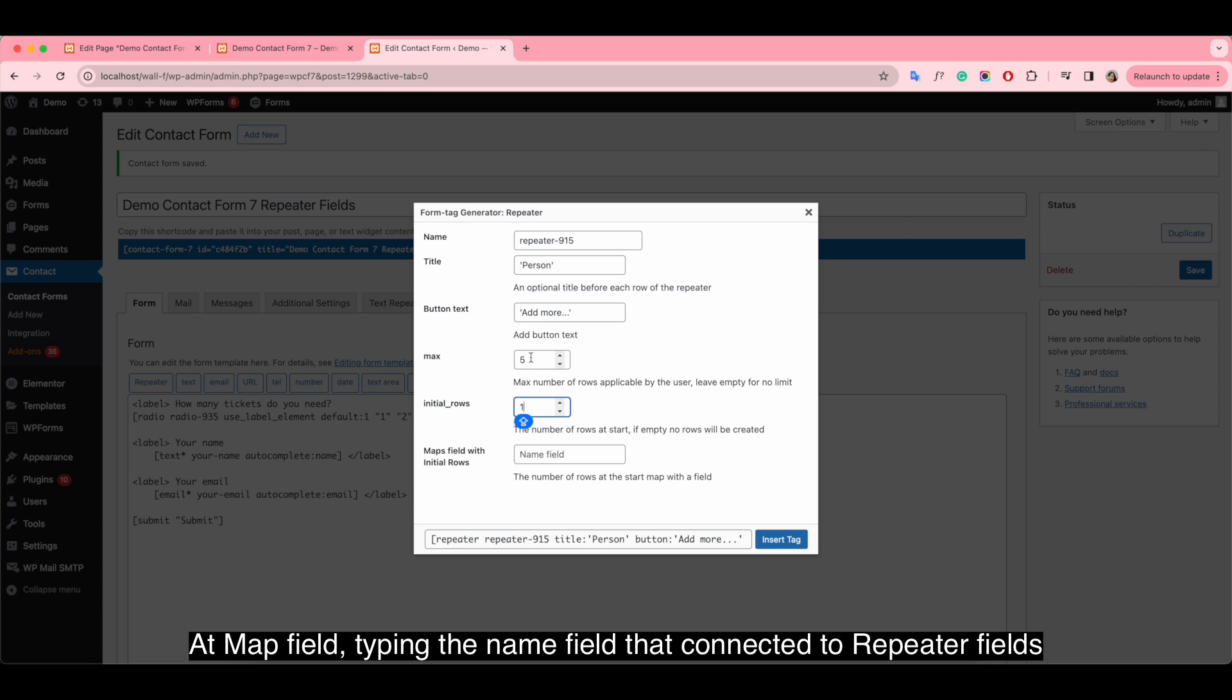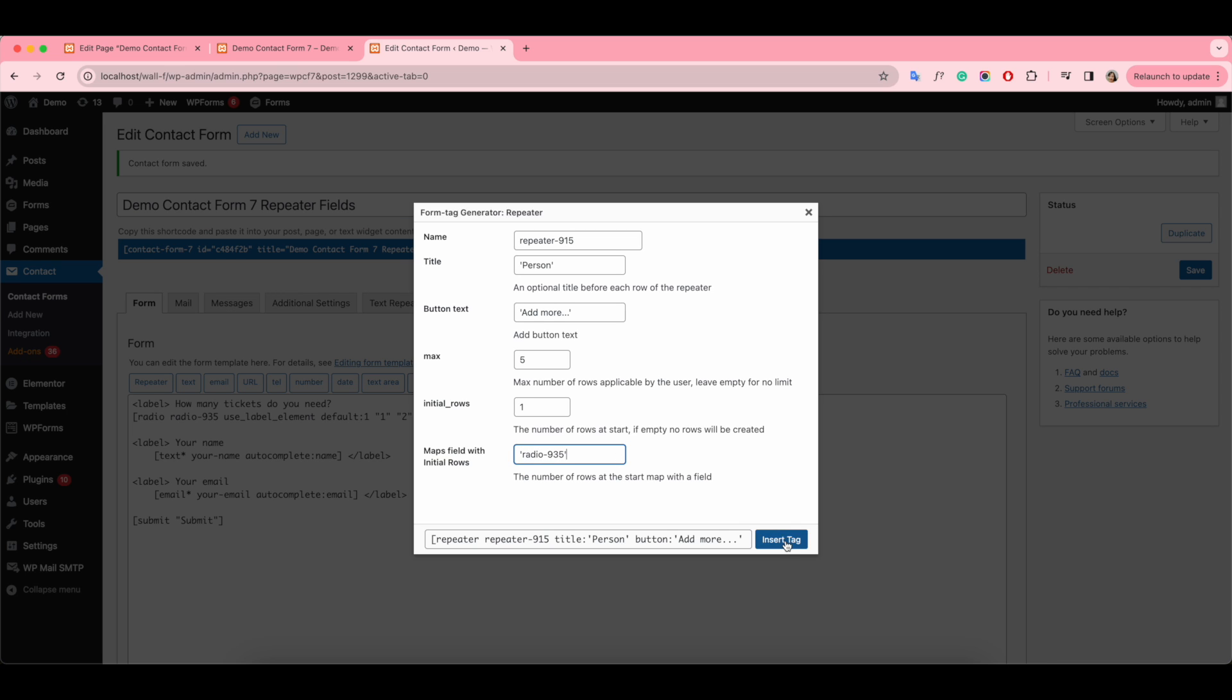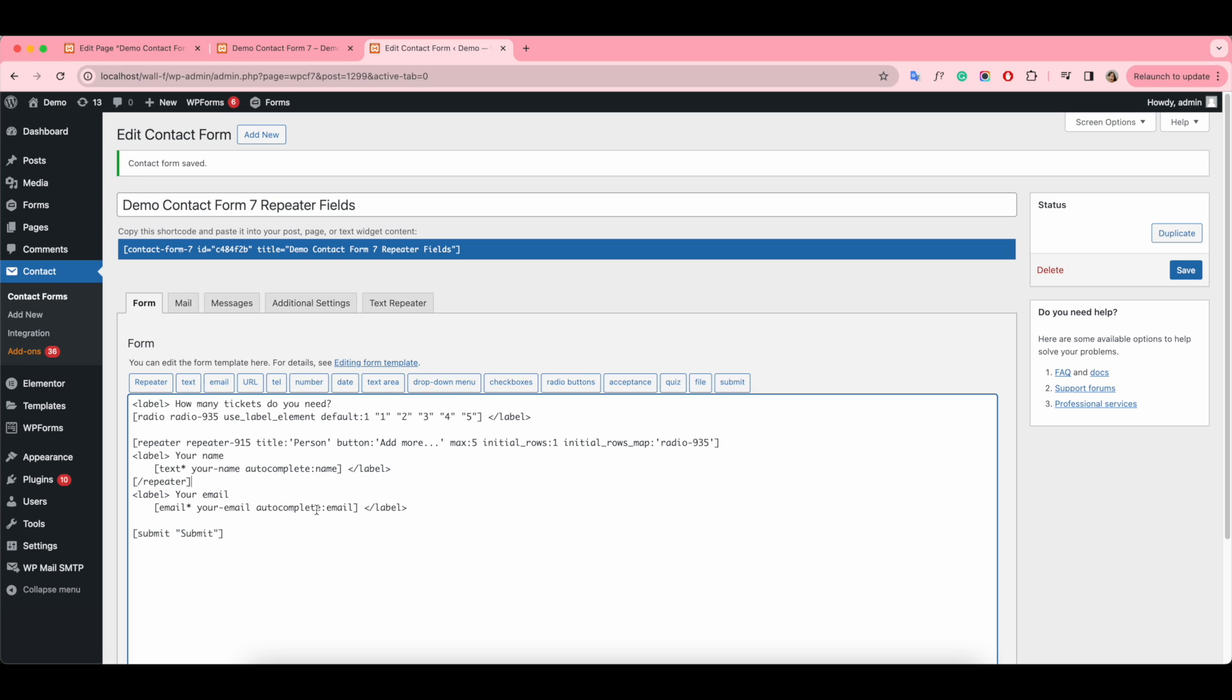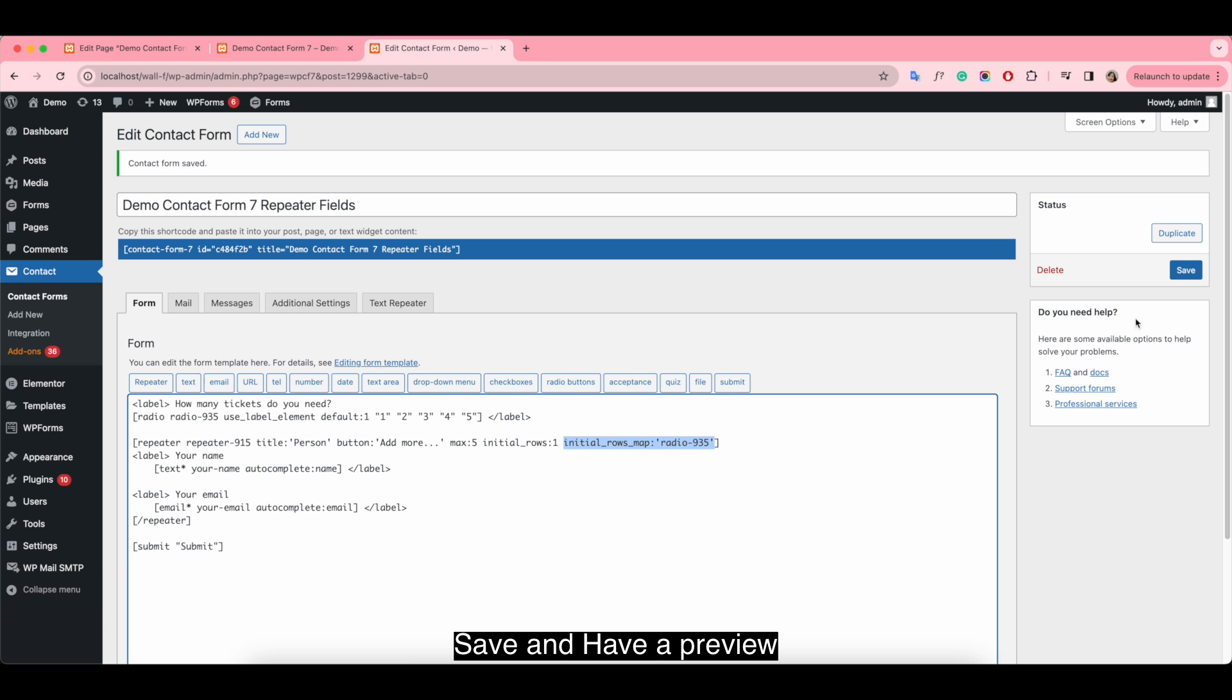Add map field, typing the name field that connected to the repeater field. Save and have our preview.